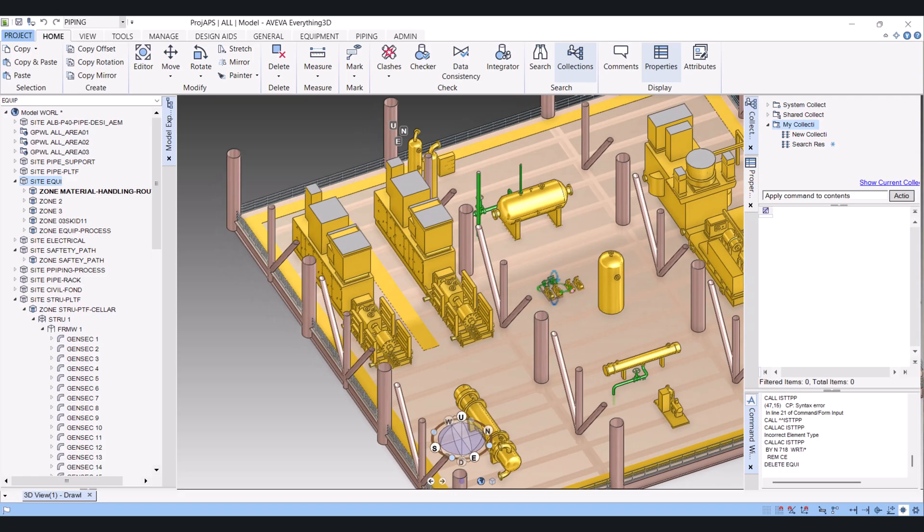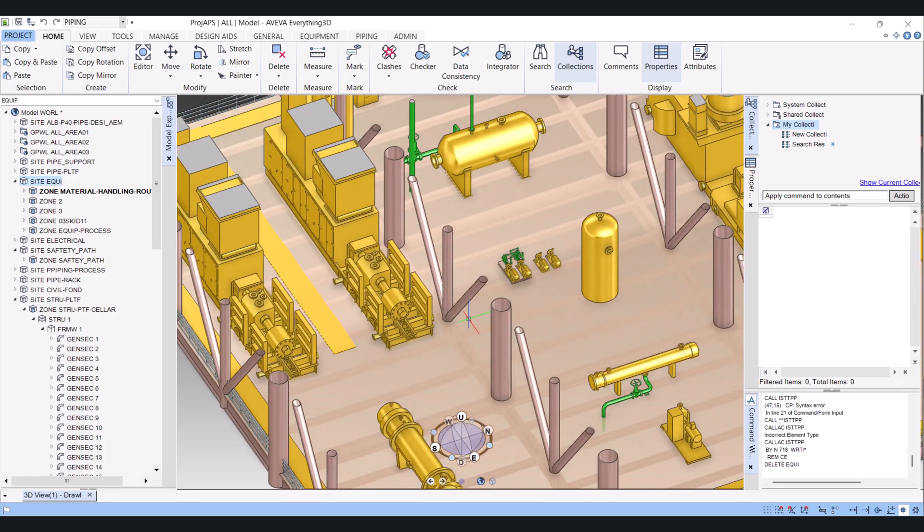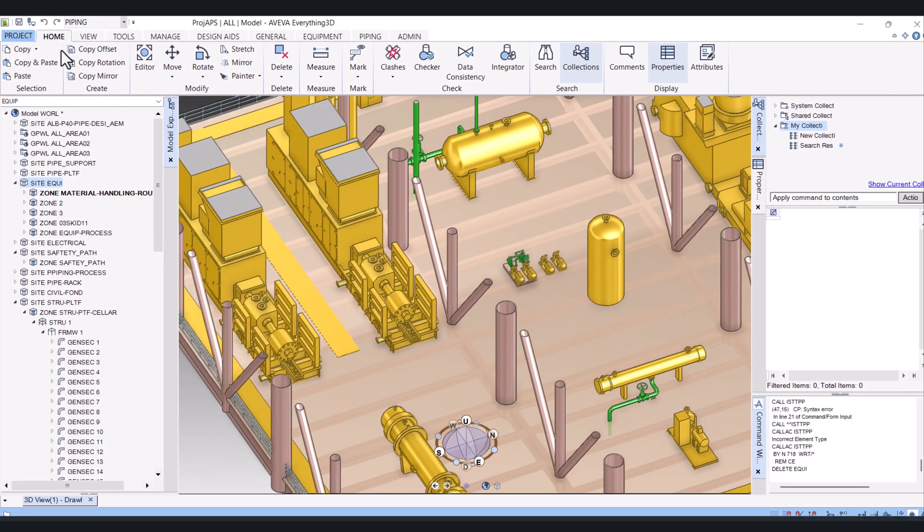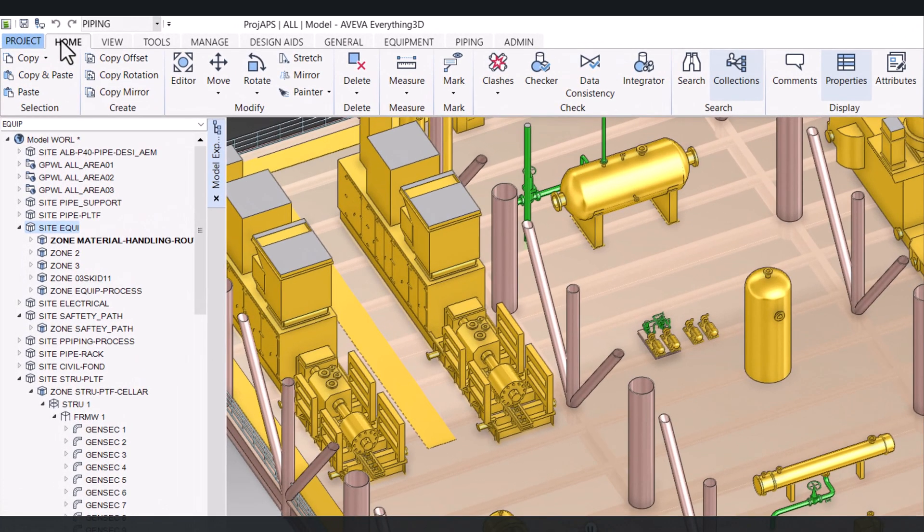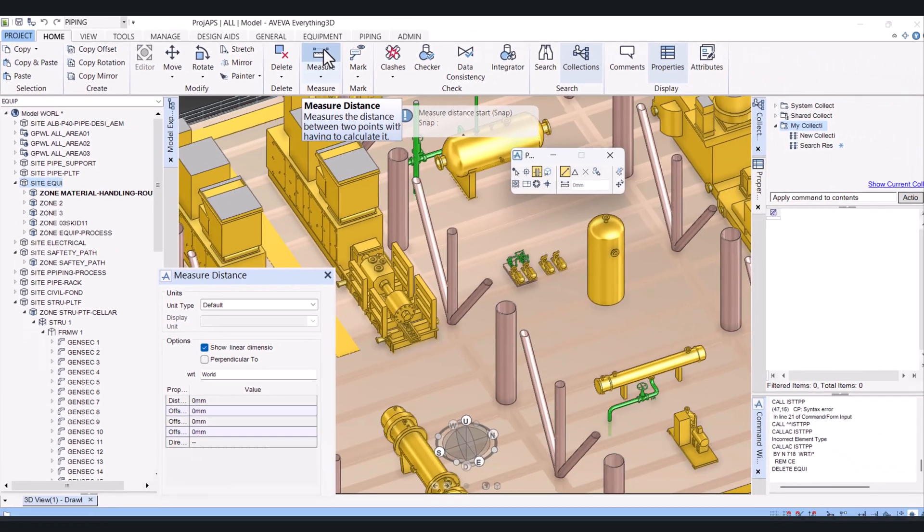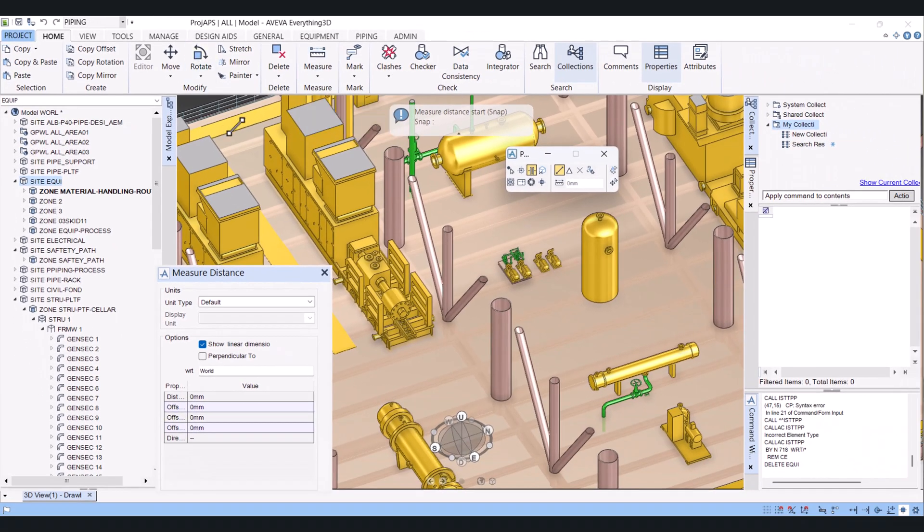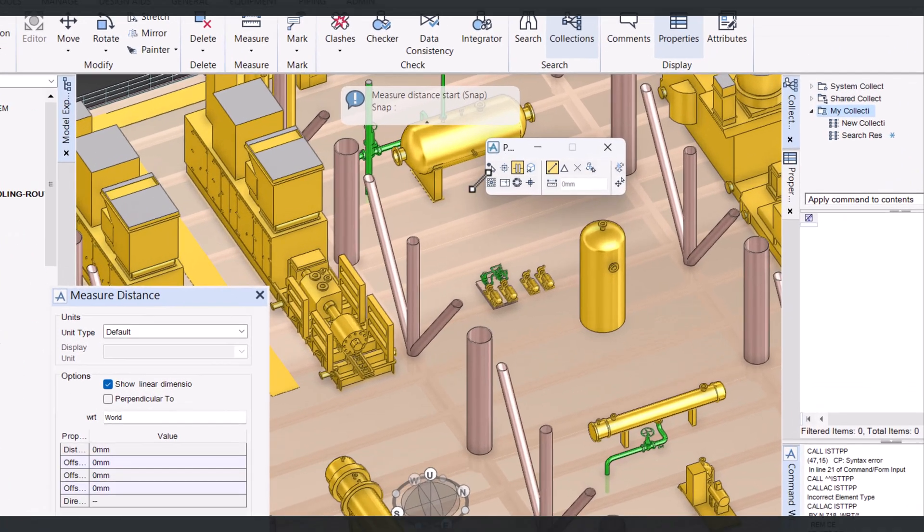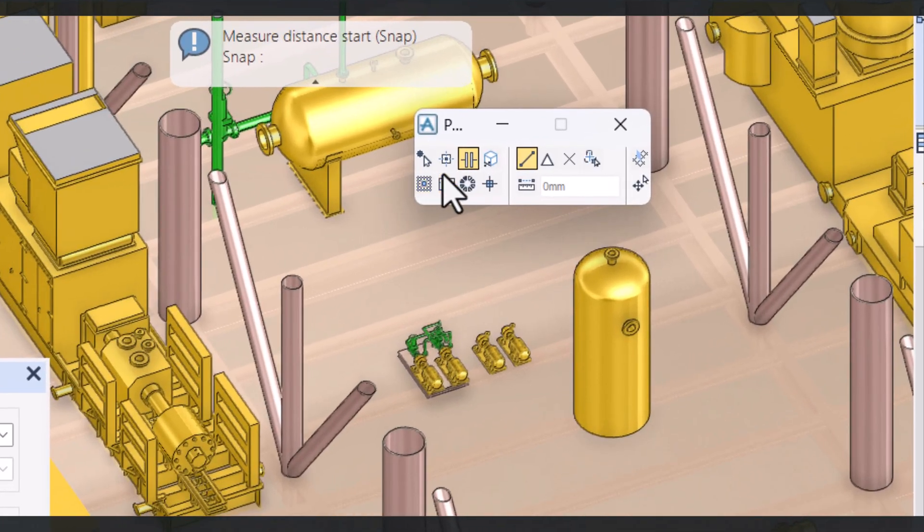For measuring, we have to click on Home, and here you will find Measure. Click on Measure and here we have the options to do the measuring.